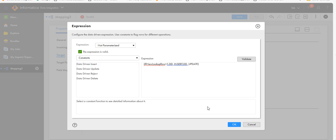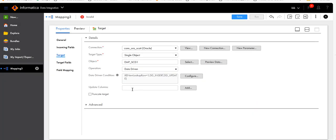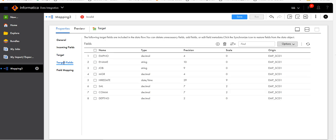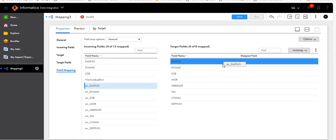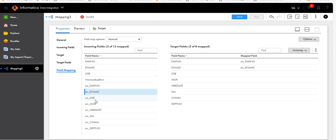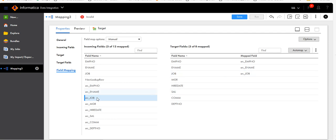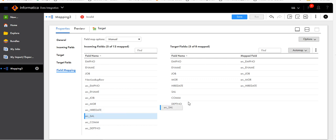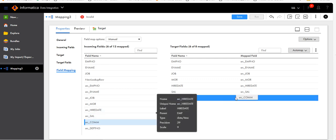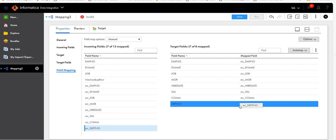Validate — the expression is valid. Go to target fields. You can see these are the fields which are there in the target table. Then click on field mapping and map the fields: employee number, employee name, job, manager, hire date, salary, commission, department number. This is done. Click on Save — the mapping is valid.